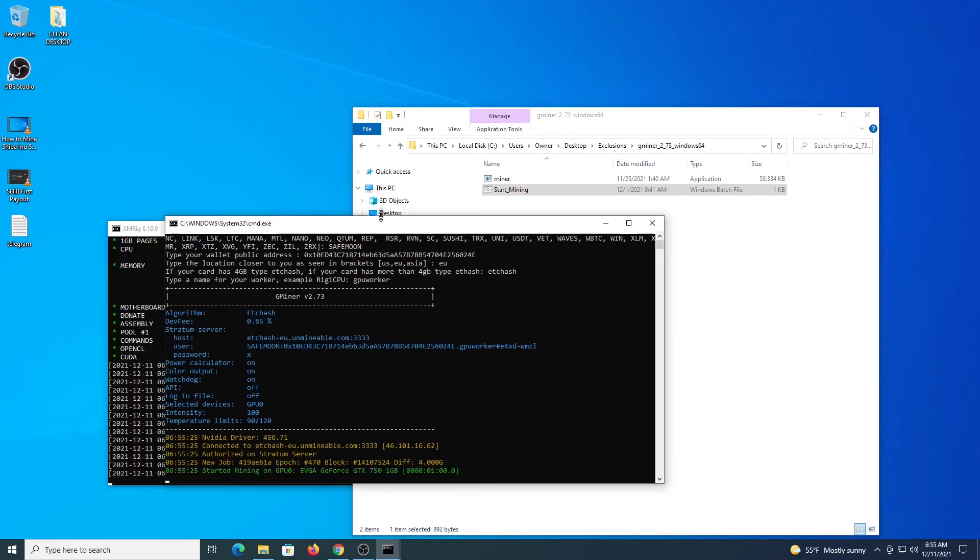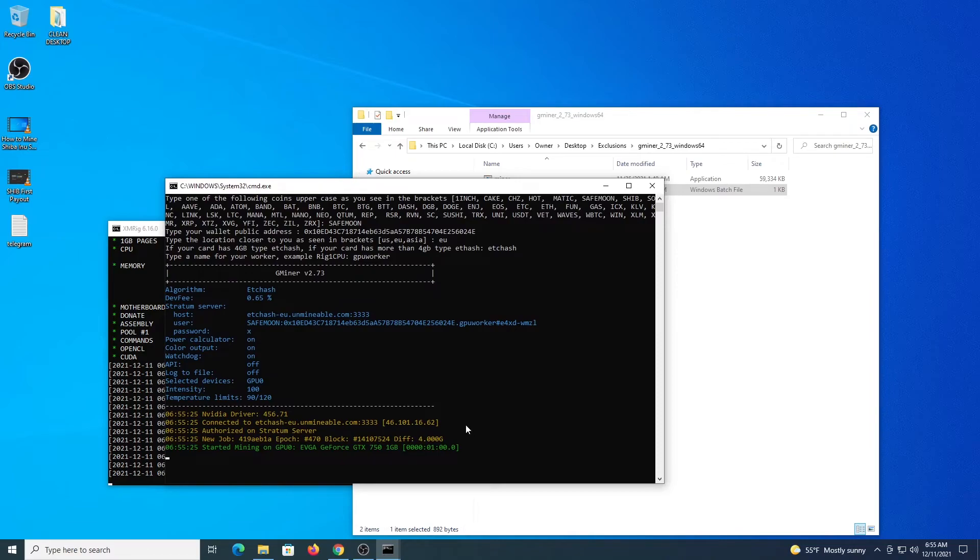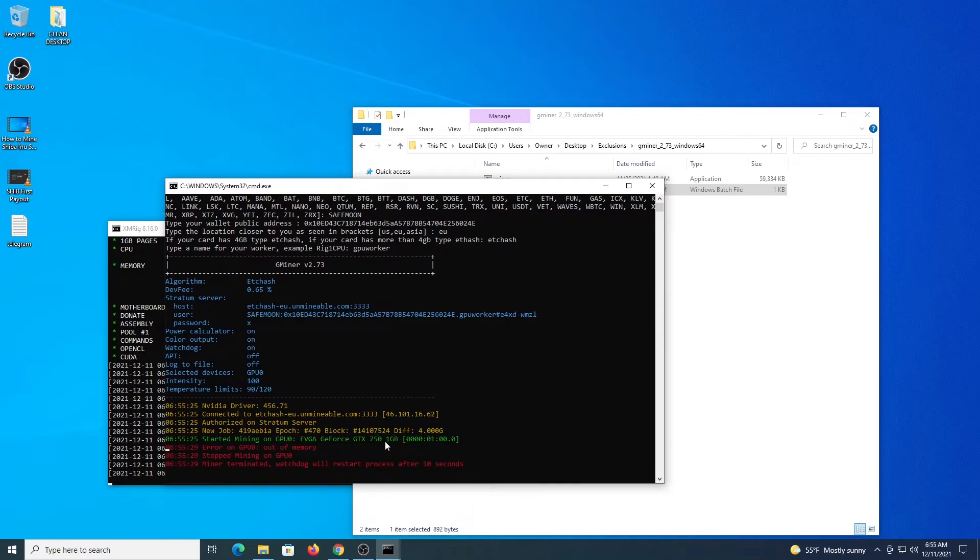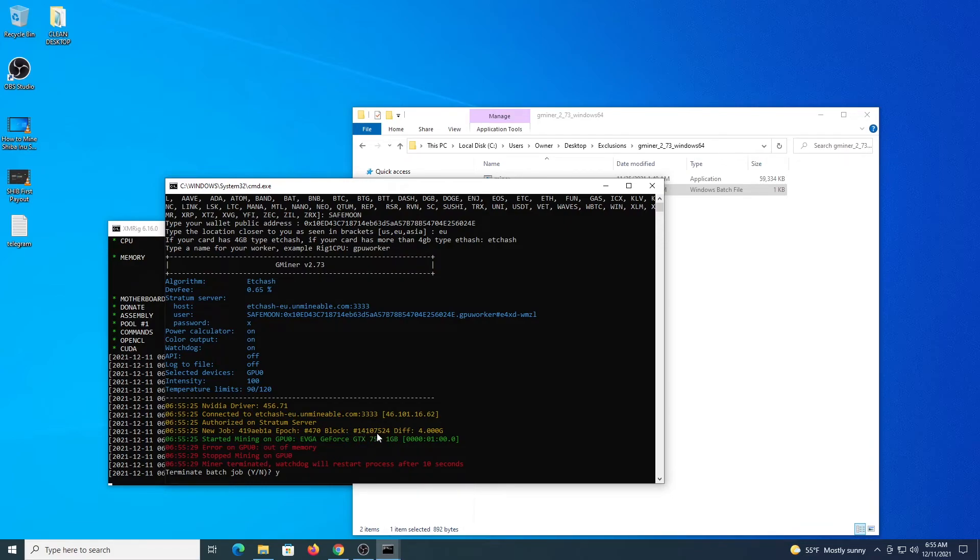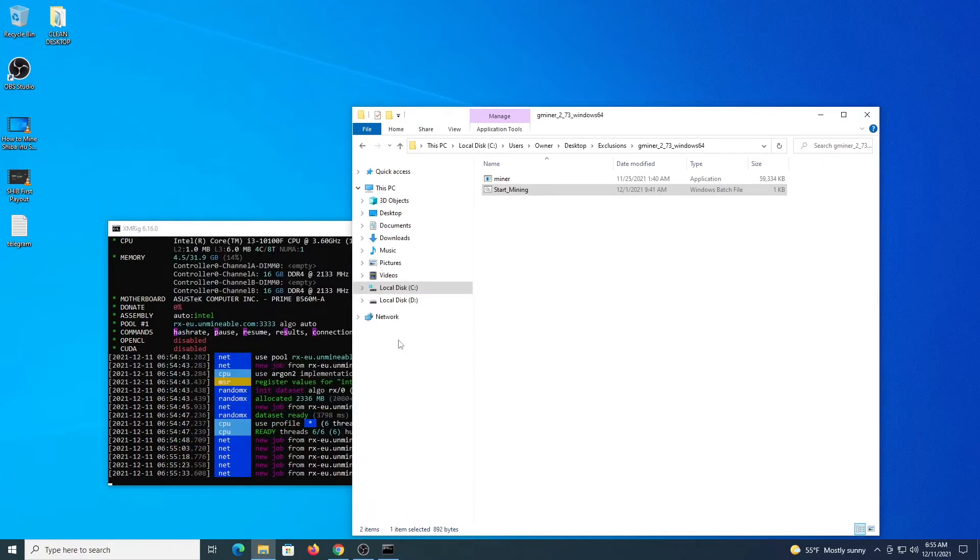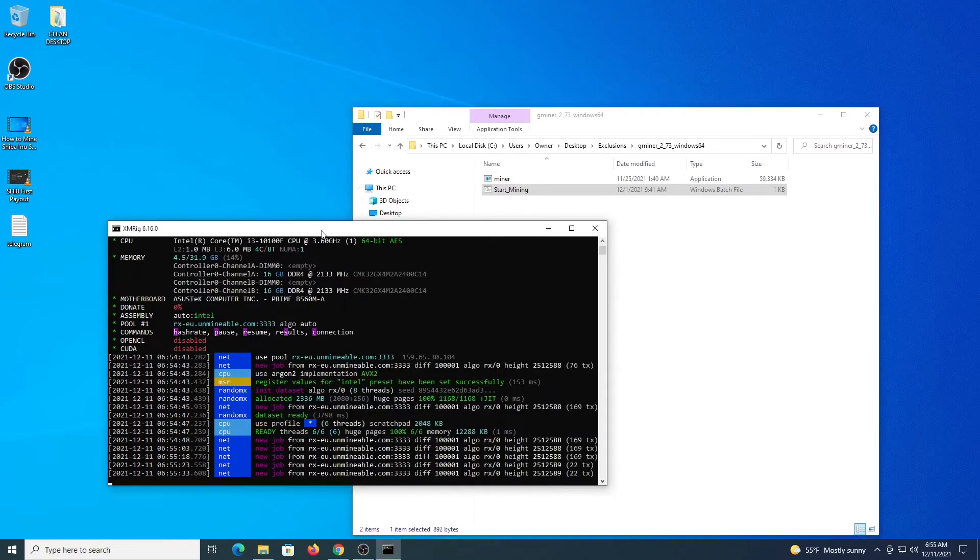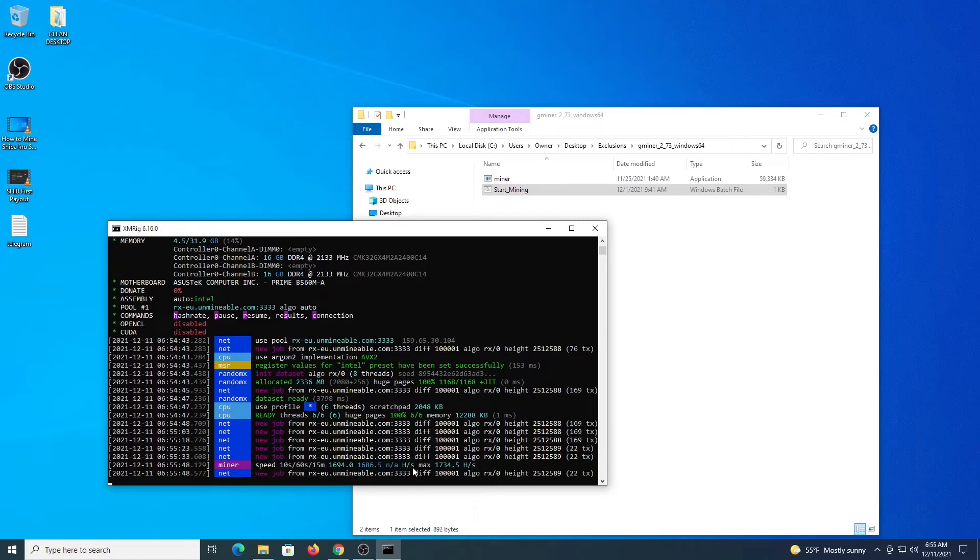This loads the program. I cannot mine with a 1GB card. So this is going to give me an error. This is just for demonstrations. Because this is the card that I use only for recordings. But it is very simple to start the program. Once you start, you will see the DAG being generated. It will get to 100%. After that you will see all the connections to the mining pool. And you will know you are mining.